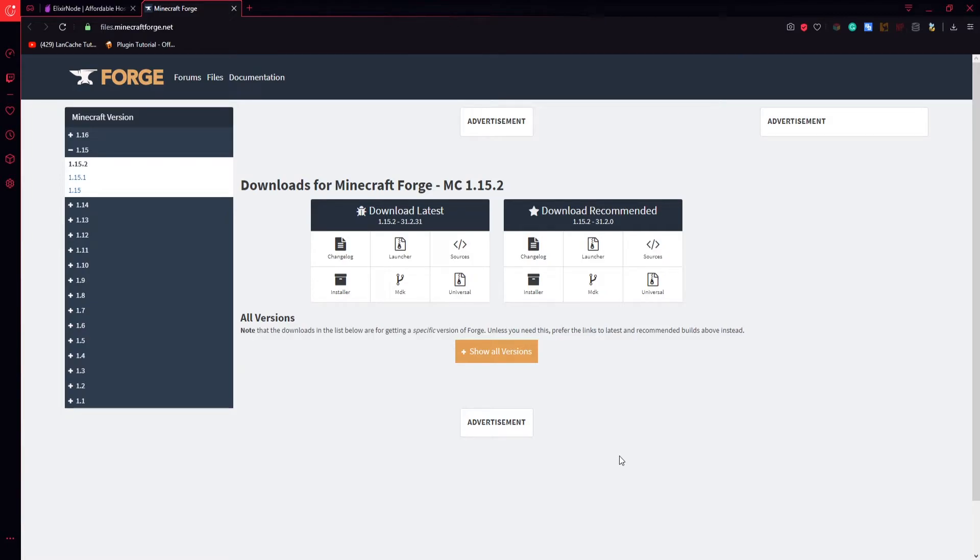Because you're playing modded Minecraft with a group of people you're going to need a hefty amount of RAM and top of the line hardware. That's no problem though, you can find the best equipment for the best price with elixir nodes Minecraft hosting.